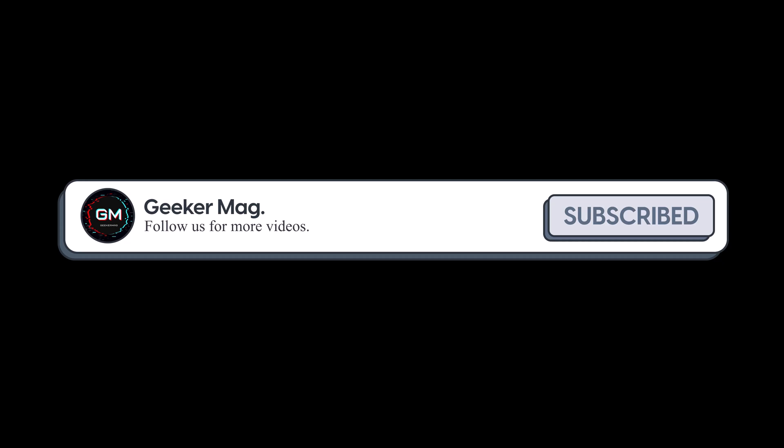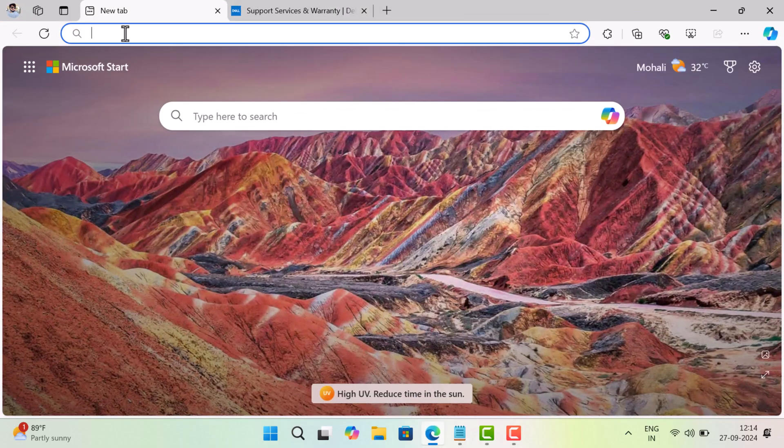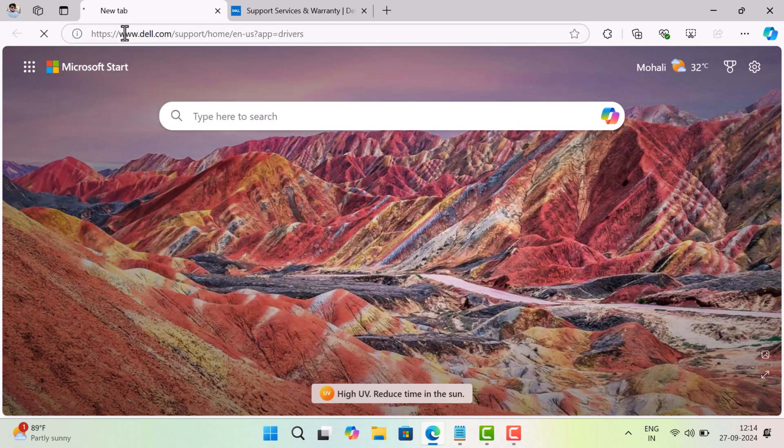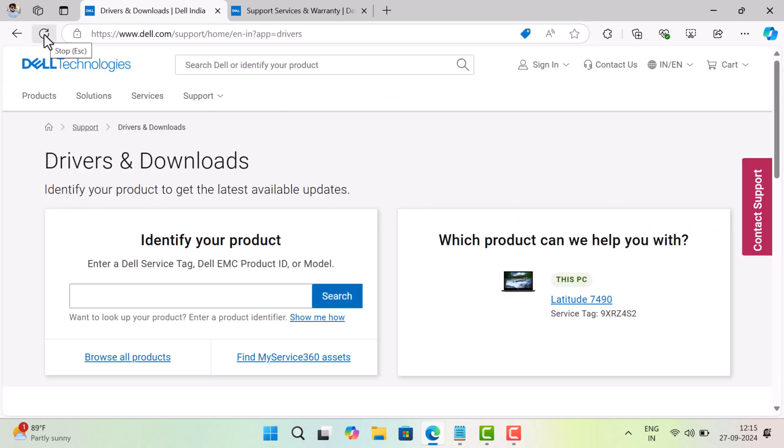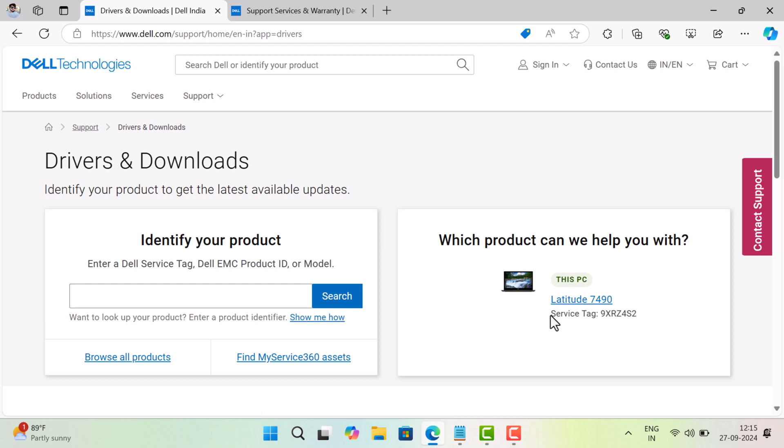For desktop PCs and laptops, on your browser, visit Dell driver's download page. This page will automatically detect your service tag and display it here on the right side.